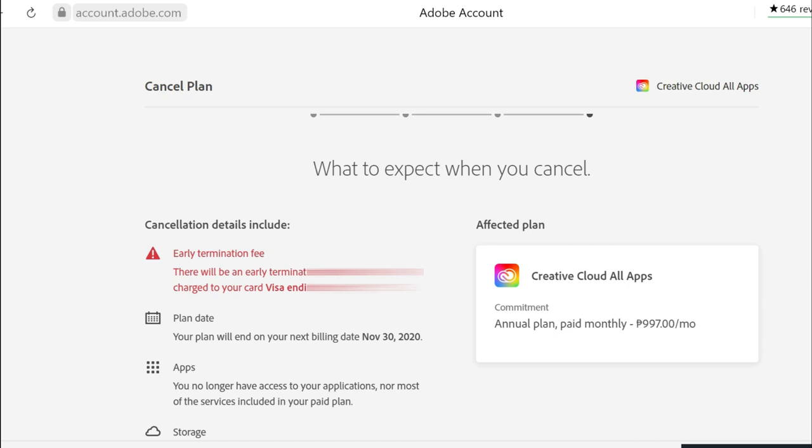The fee is equivalent to, if I'm not mistaken, half of the remaining fees that you're supposed to pay for the rest of the period. So say for example you are into a 997 monthly plan and you have the remaining six months, so that's gonna be 997 times 6 divided by 2.